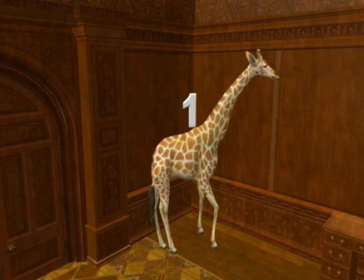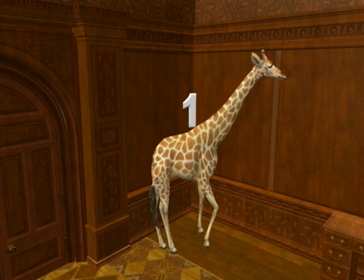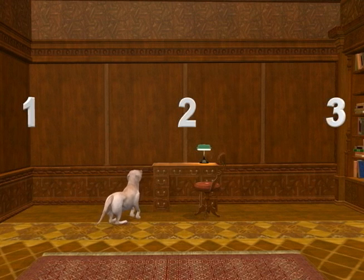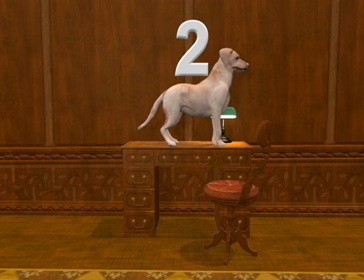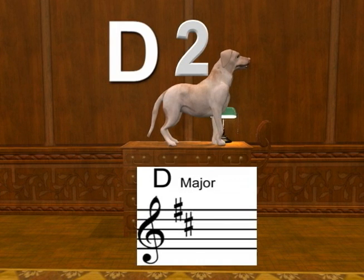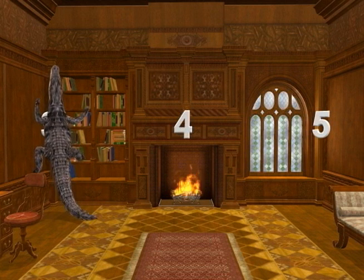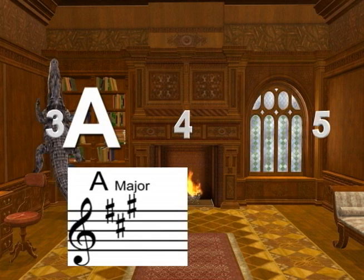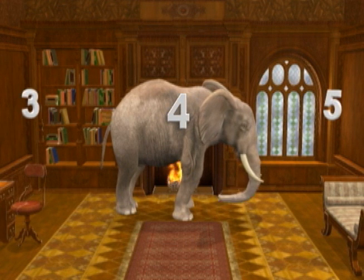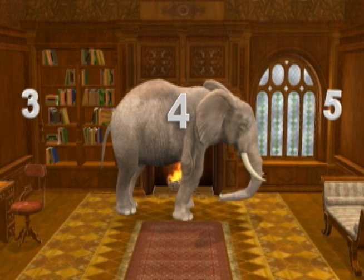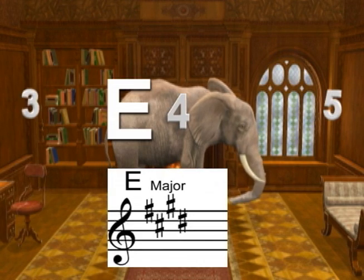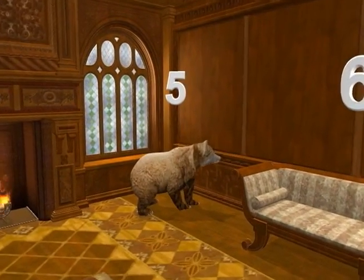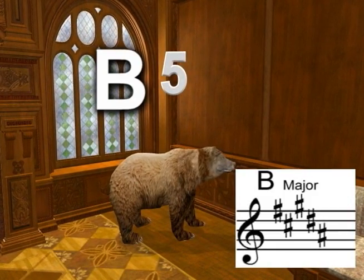The giraffe at location one means that the key of G has one sharp. The dog at location two means that the key of D has two sharps. The alligator at location three means that the key of A has three sharps. The elephant at location four means that the key of E has four sharps. The bear at location five means that the key of B has five sharps.